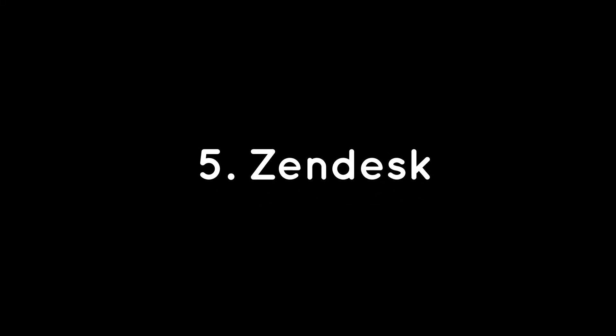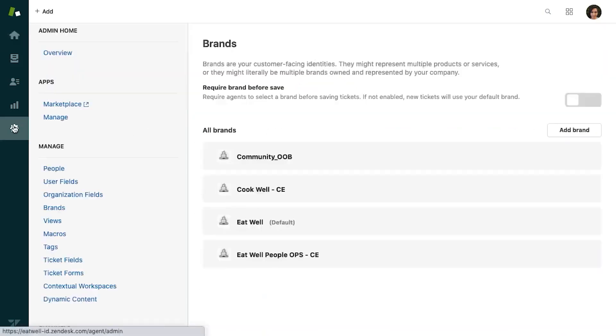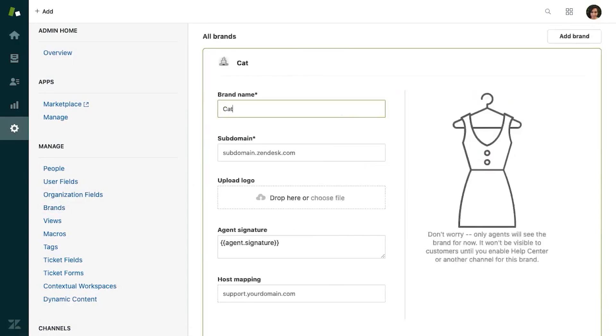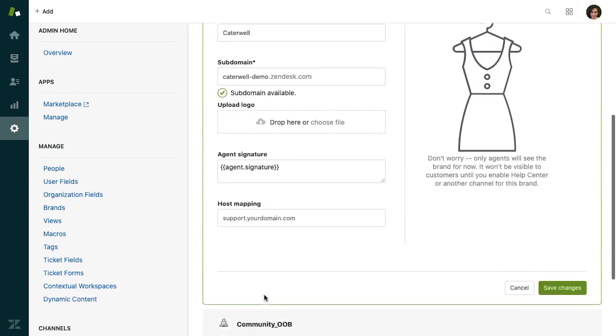Five, Zendesk. Zendesk is one of the biggest names in the customer service software industry and it's earned that reputation. This all-in-one service solution has pretty much every feature you could want from a customer portal app, from a centralized ticketing system and intuitive help center to enterprise-grade security and a robust analytics suite.